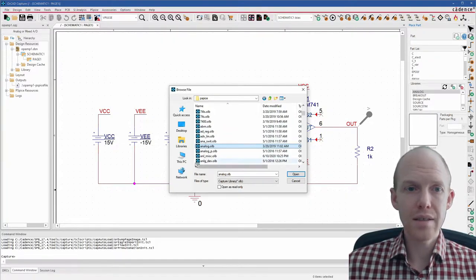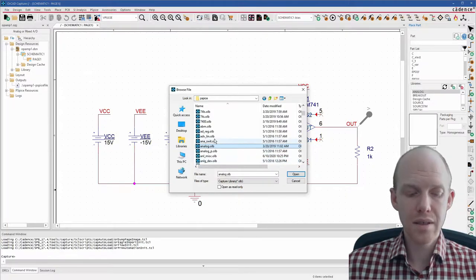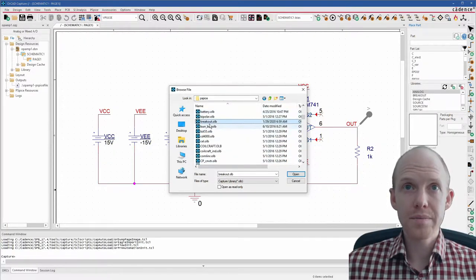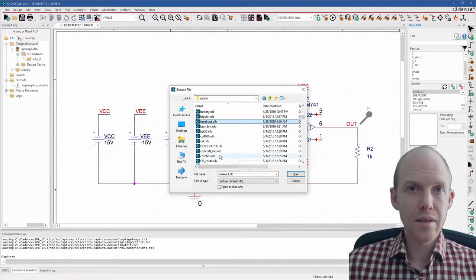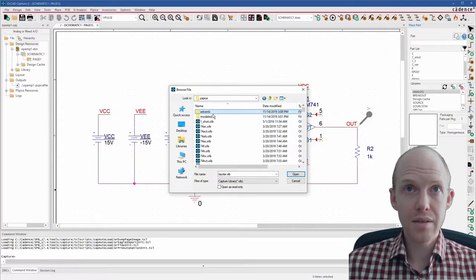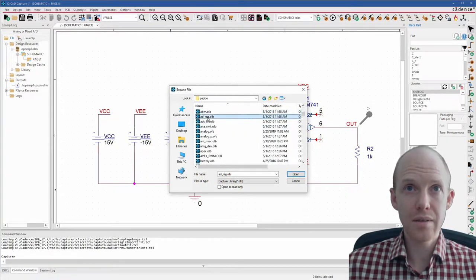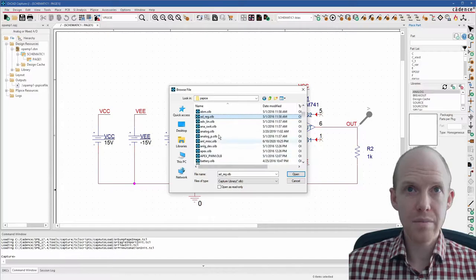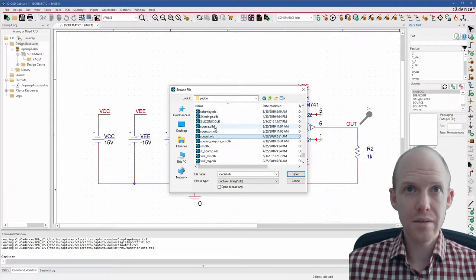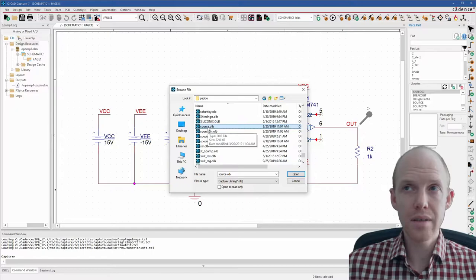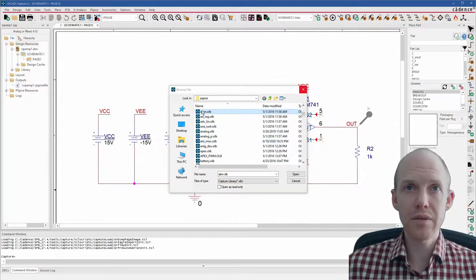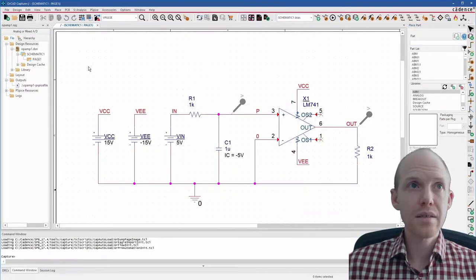The second one is the breakout right here. Third one is the analog behavioral models, so that's ABM right here. And then special right here. And then sources. The only one I don't have is this analog behavioral one. I'll add that.